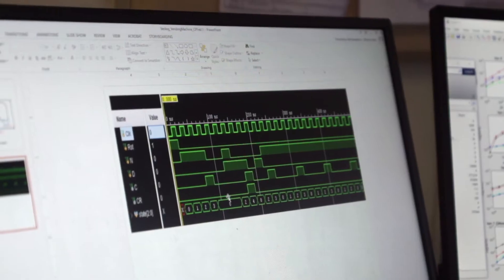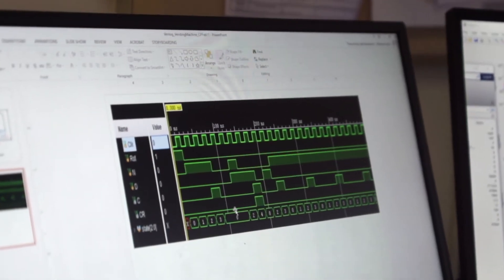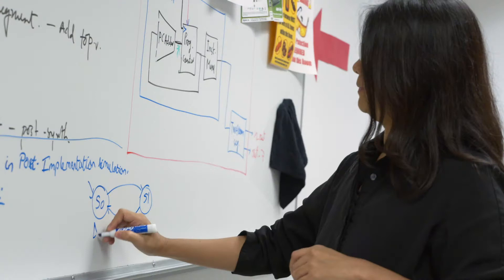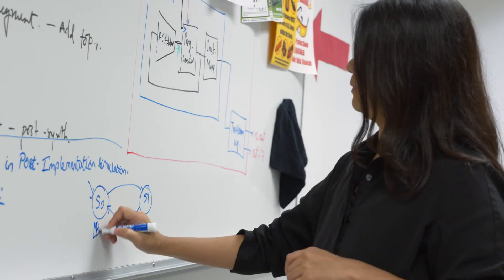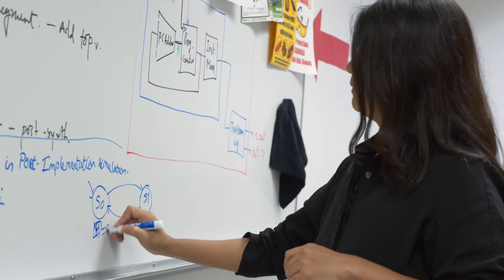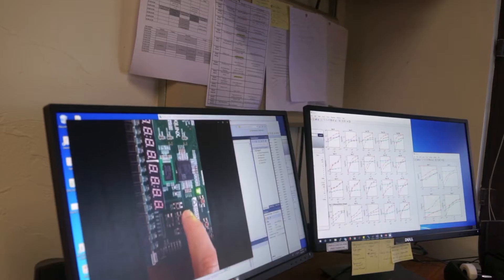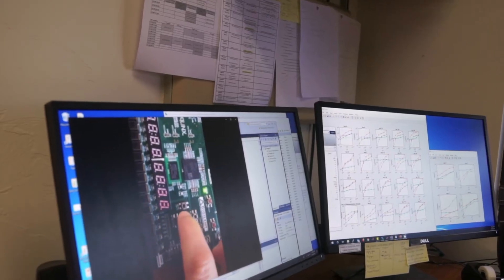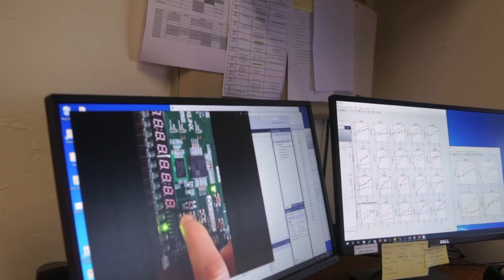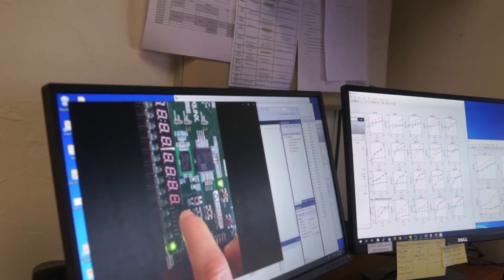The second project is optical computing. For the optical computing project, we would like to implement a machine that can do computation using only optical components, which has proved to be both challenging and interesting.